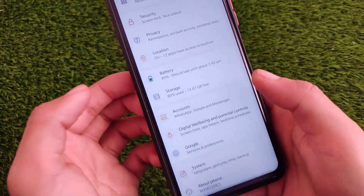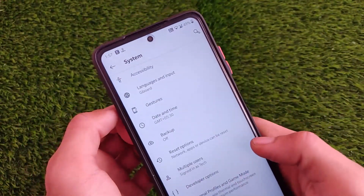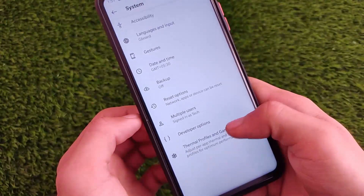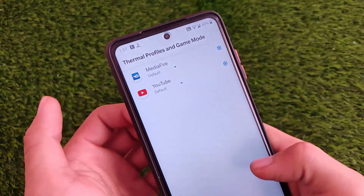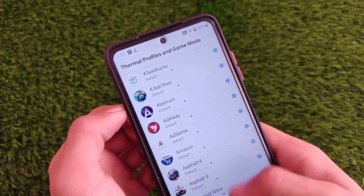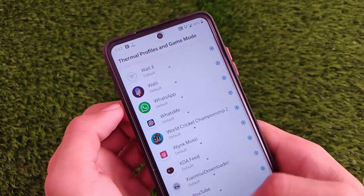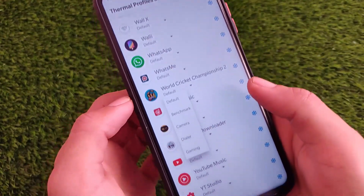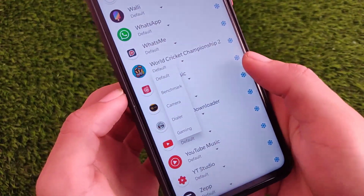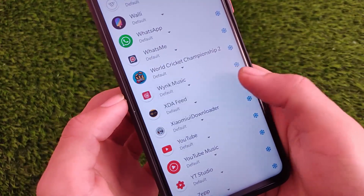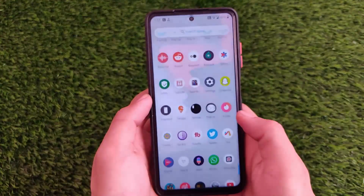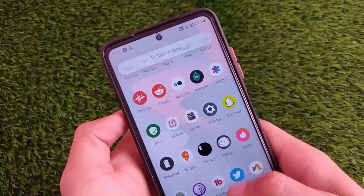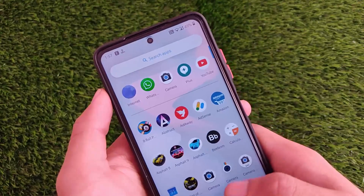System customizations include thermal profiles and game mode, which might be device-specific settings — in my case for the POCO X3. I'm not sure if these are available on other devices, but on this device these options are available. There are also reset options, battery storage settings, and other basic things. I just wanted to let you know about this Wave OS, which is a very interesting custom ROM — the download link is in the description.